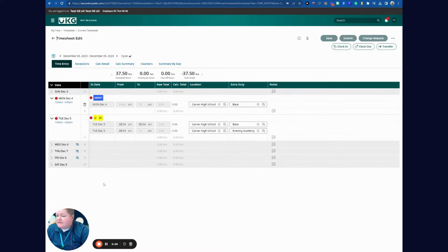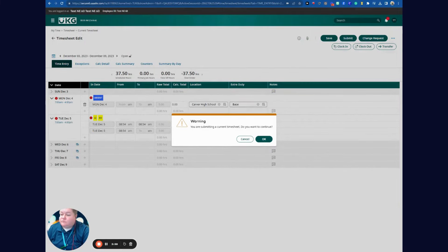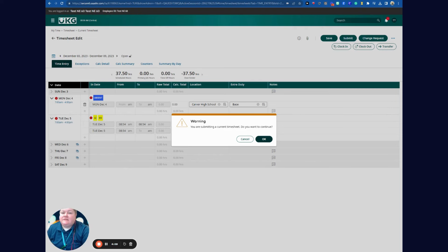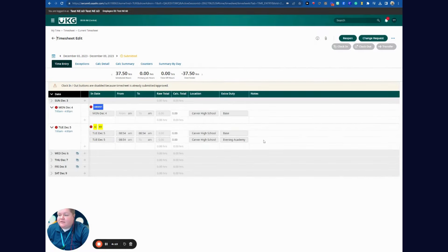Now I can go to View My Timesheet. At the end of the week, on the last working day, you have to submit your timesheet each week. I go to Submit, and it says I certify that this is correct. If everything is correct, I hit Submit. It says warning — you're submitting a current timesheet, do you want to continue? If it's the end of the week and you've clocked out on Friday, go ahead and hit OK. We need to ensure we submit our timesheets each week.